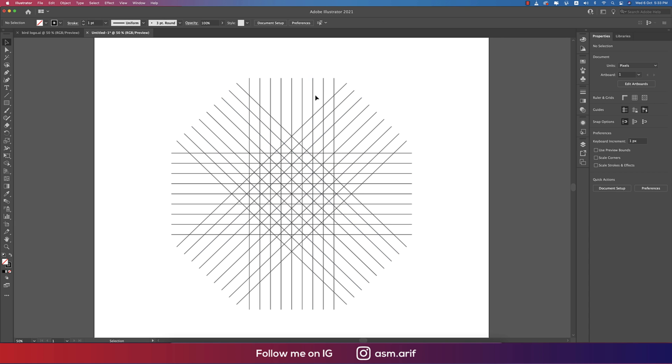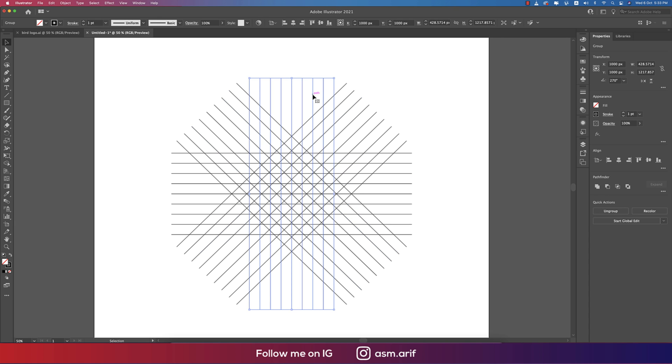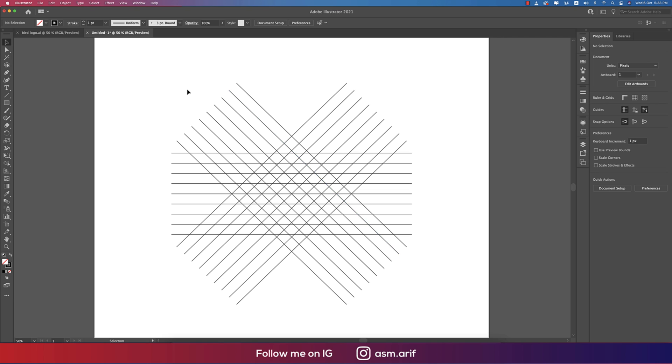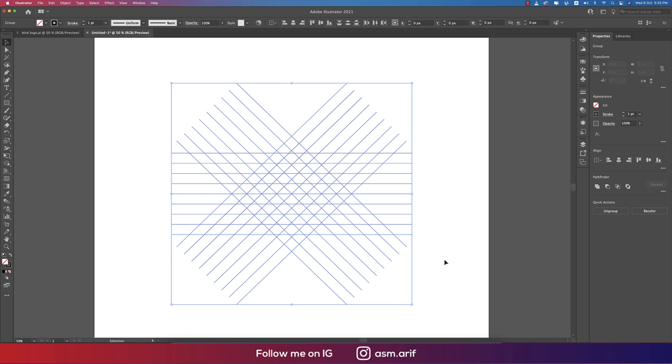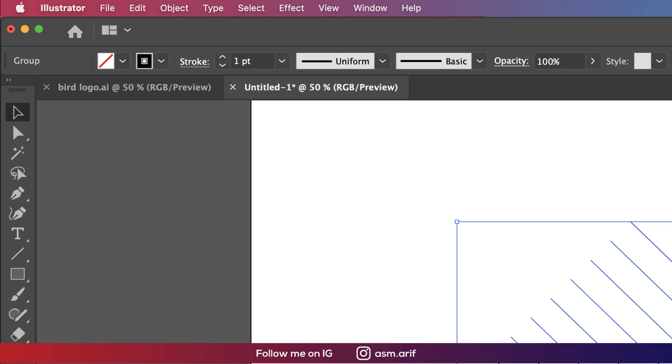Press Shift M for Shape Builder Tool, or select it from here. Here is the Shape Builder Tool. Make it black and you can make this one accordingly.